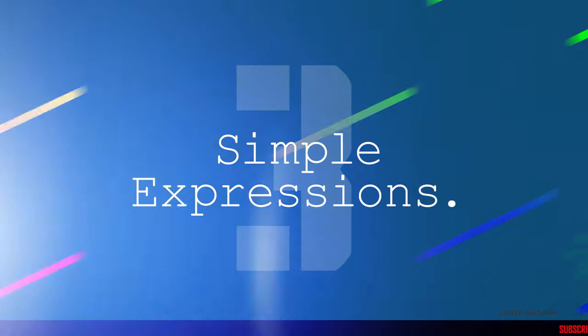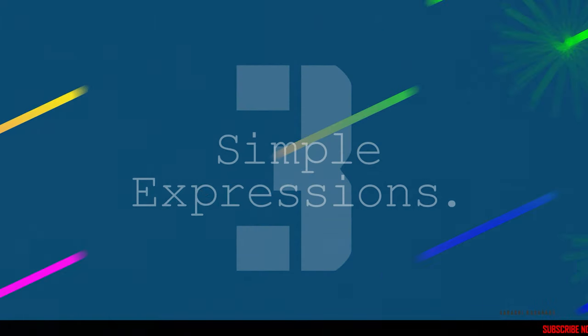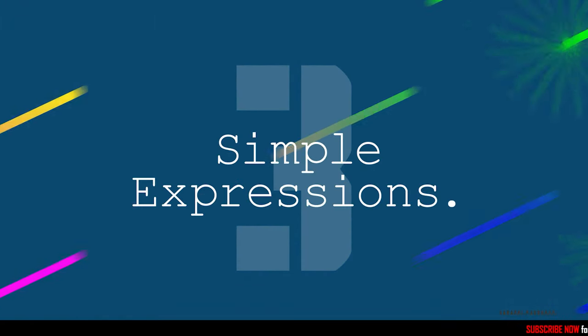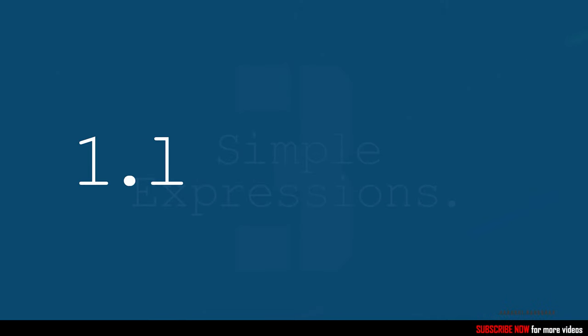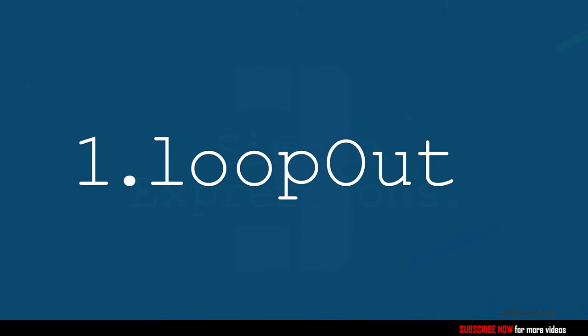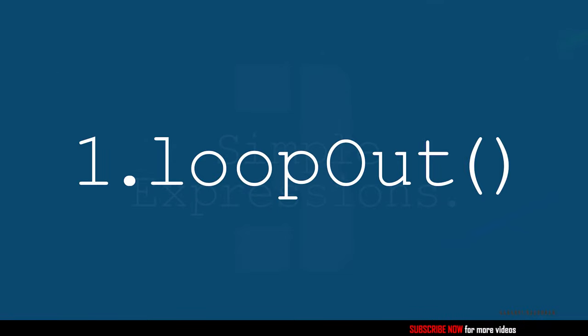Hello and welcome to my channel. Today in this video I am going to show you how to use three simple expressions to create stunning animations. Let's talk about the first one, loop out expression. This can be used to make looped animations like this.